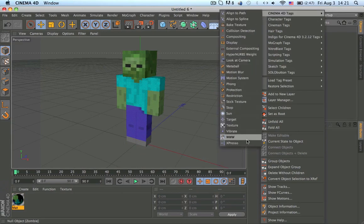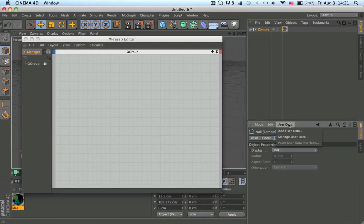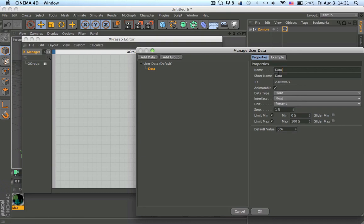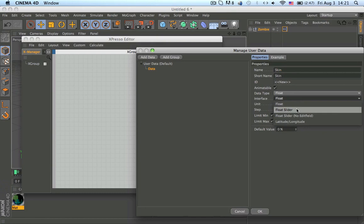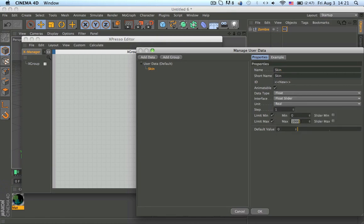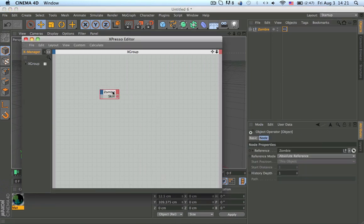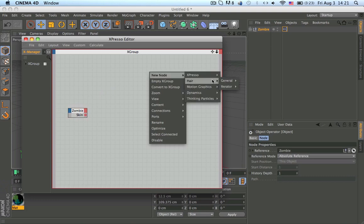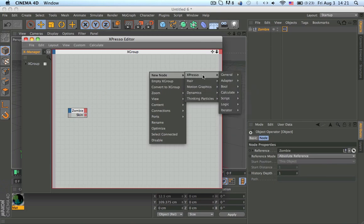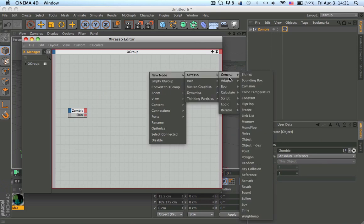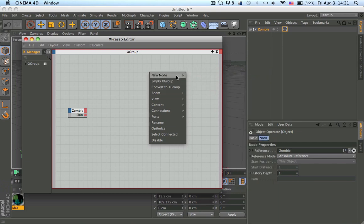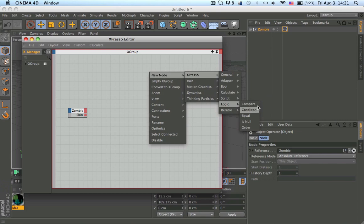Now let's get to the more involved part. Add user data — the difficult part is just learning it; once you know the software it's straightforward. Make a reel and we want five skins, so change this to five as a float slider on the zombie. Put the data here — watch my tutorial on the face rig for user data and XPresso setup.